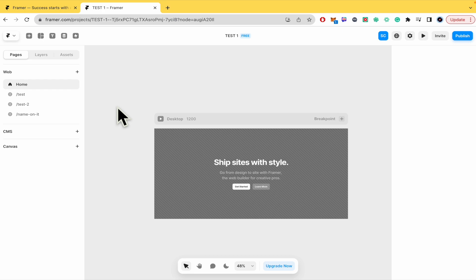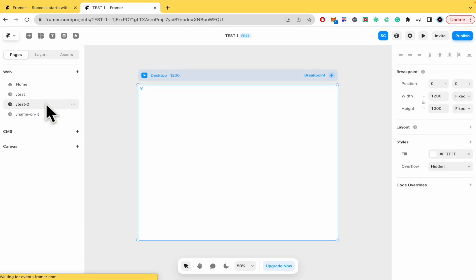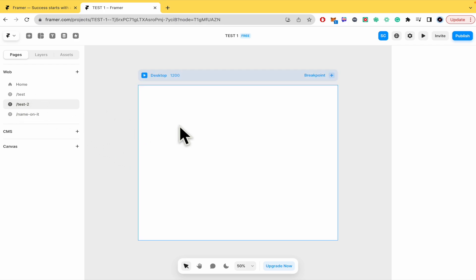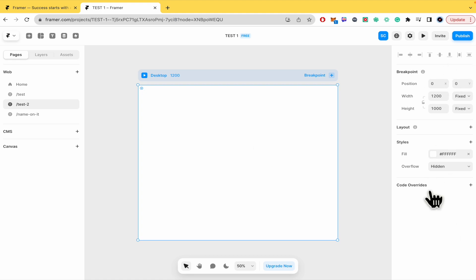Second thing you need to add something into your page in order to link. Here I have the test to page and as you can see this is a blank page and in the right panel I don't have the option to link.